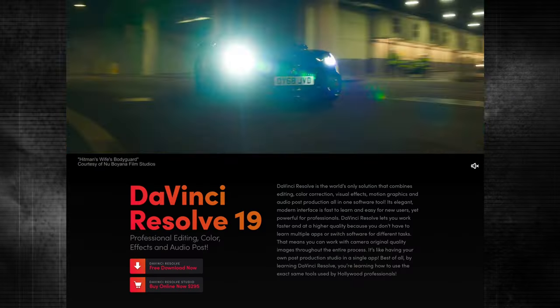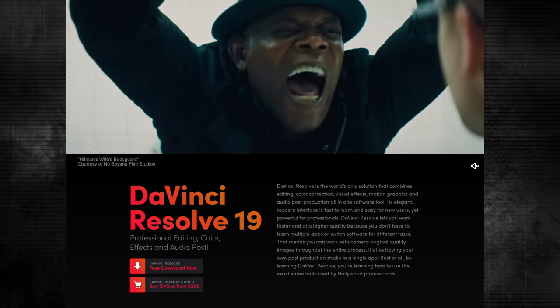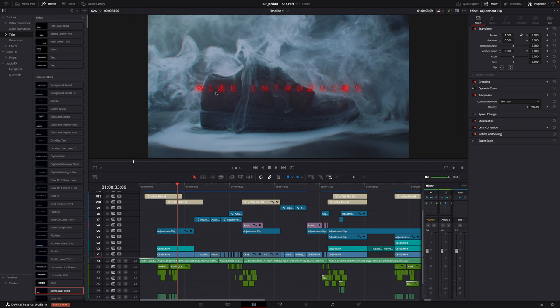I've already upgraded to DaVinci Resolve 19, but I think that everything still looks more or less exactly the same. So if you haven't upgraded yet, no problem — you can do everything in DaVinci Resolve 18.